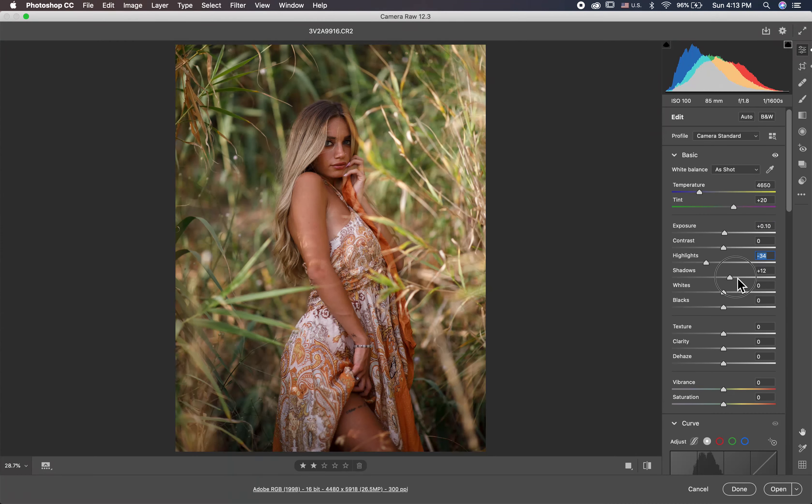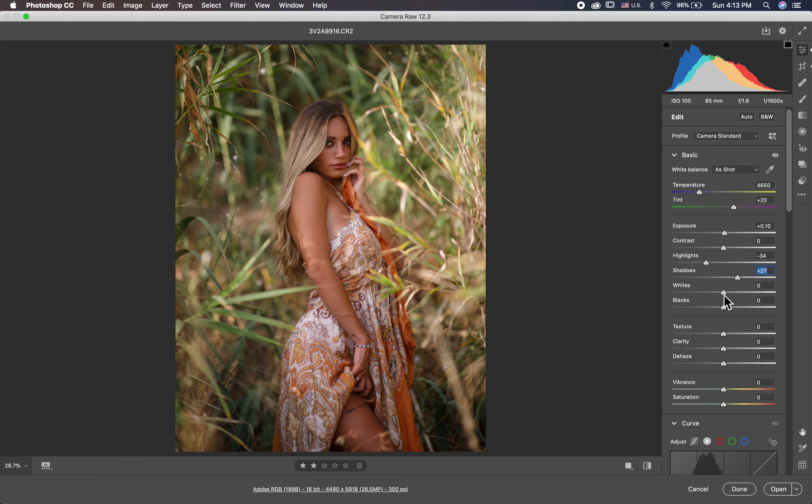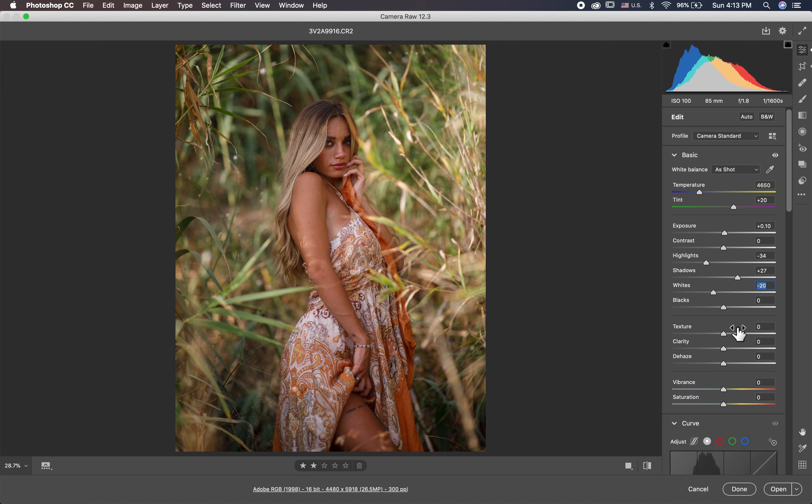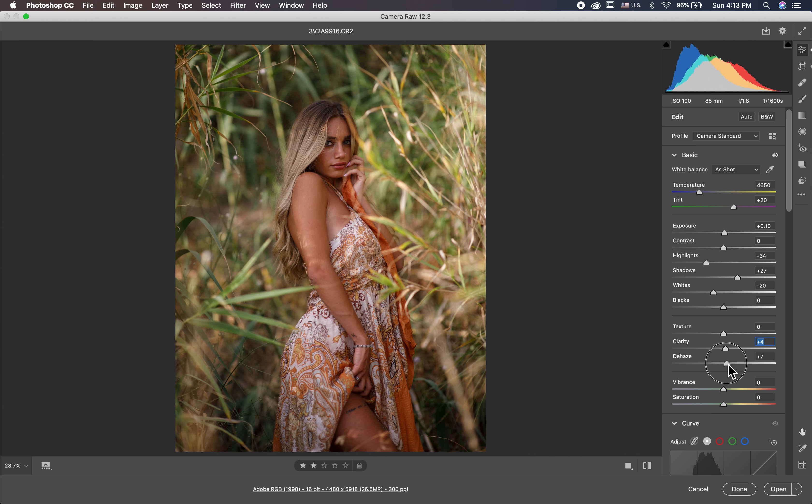First thing I lighten my image a little bit. I decrease the highlights and I open the shadows and I decrease also the whites a little bit. And here in the clarity I put a little bit clarity and in the haze I dehaze my image like plus six.